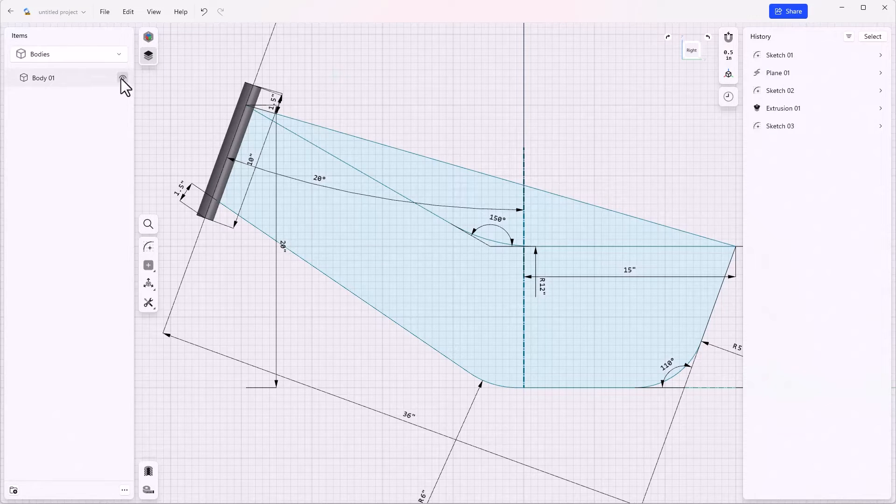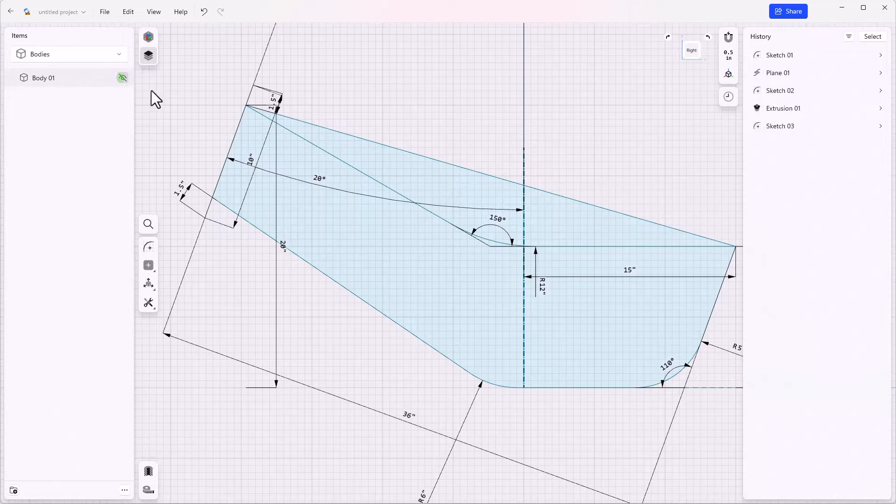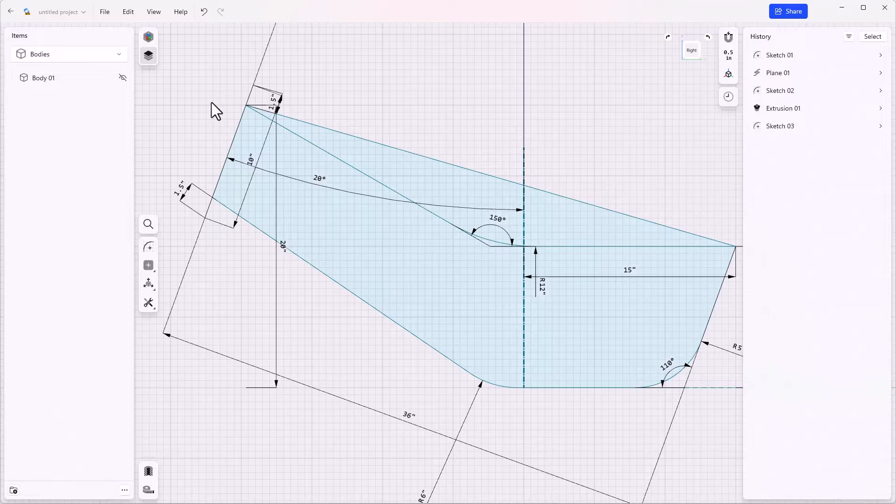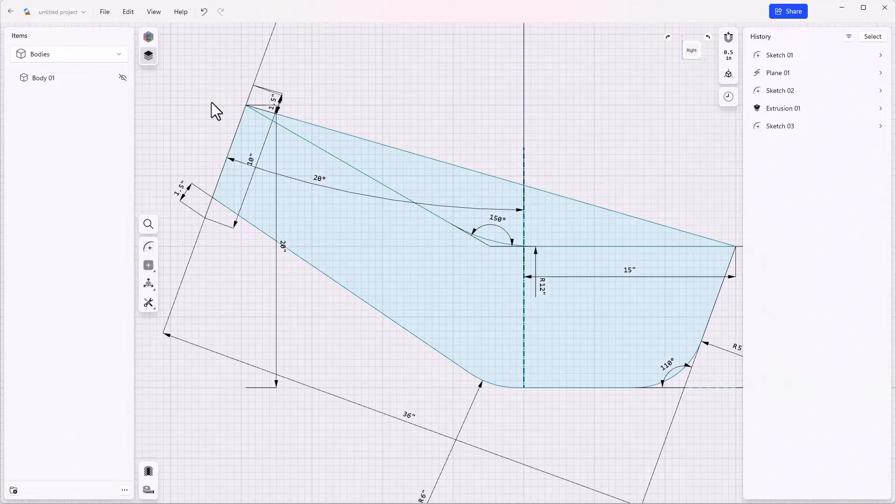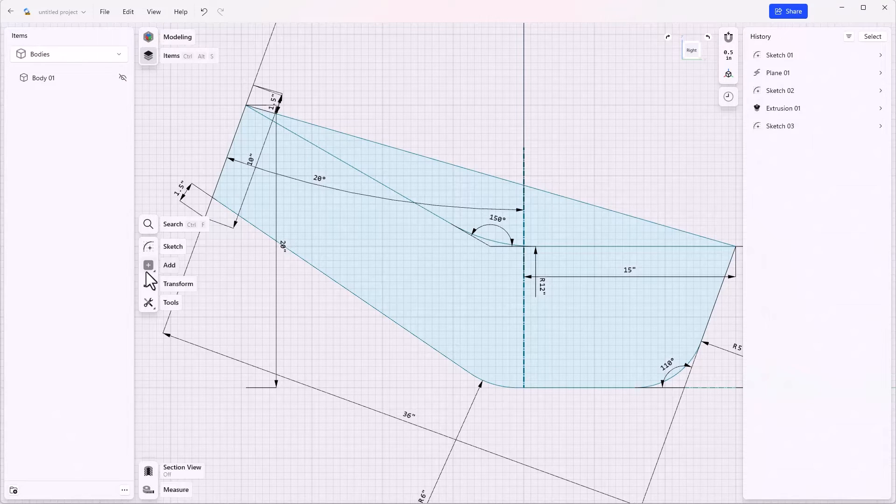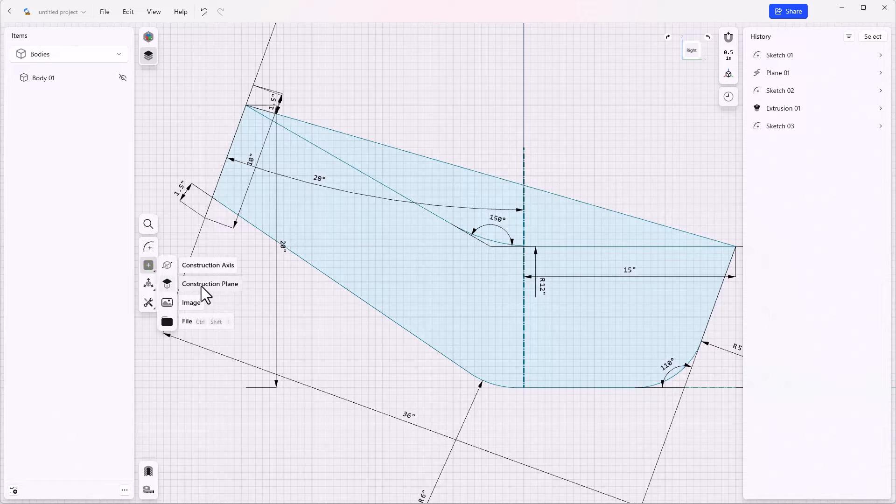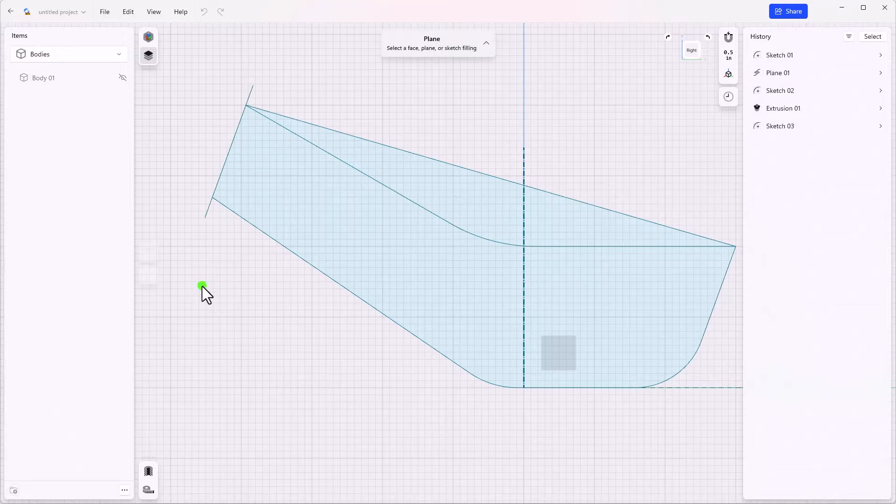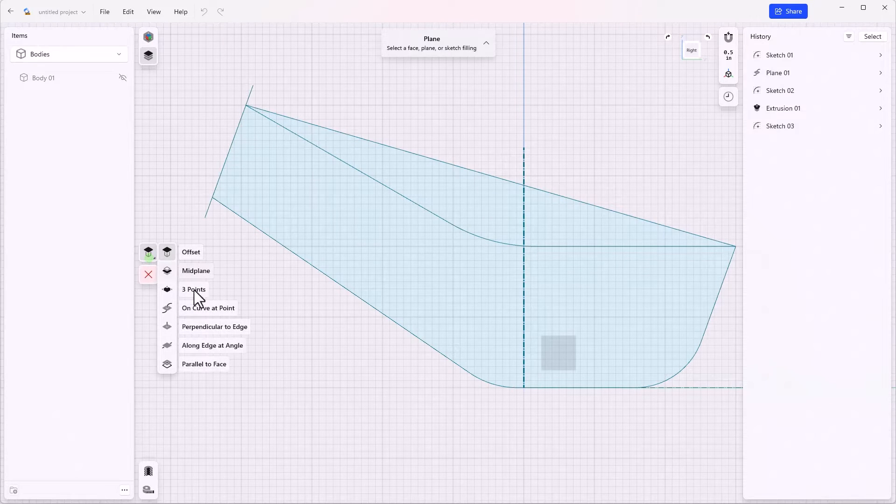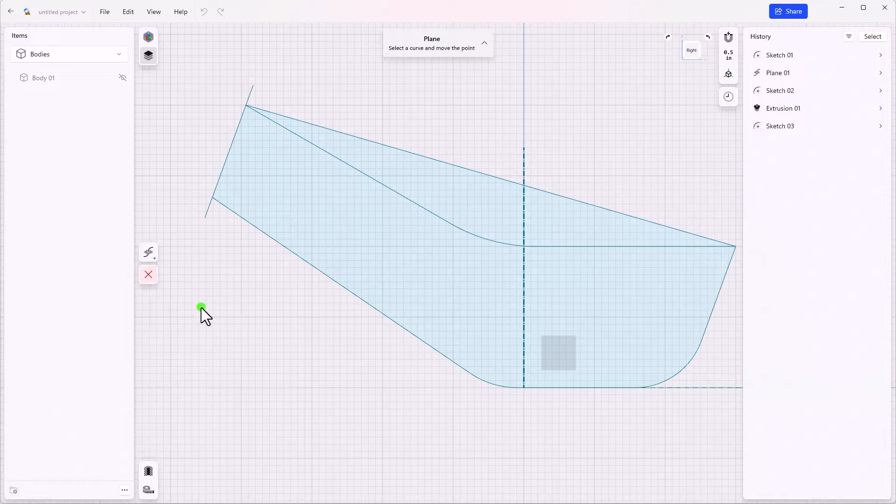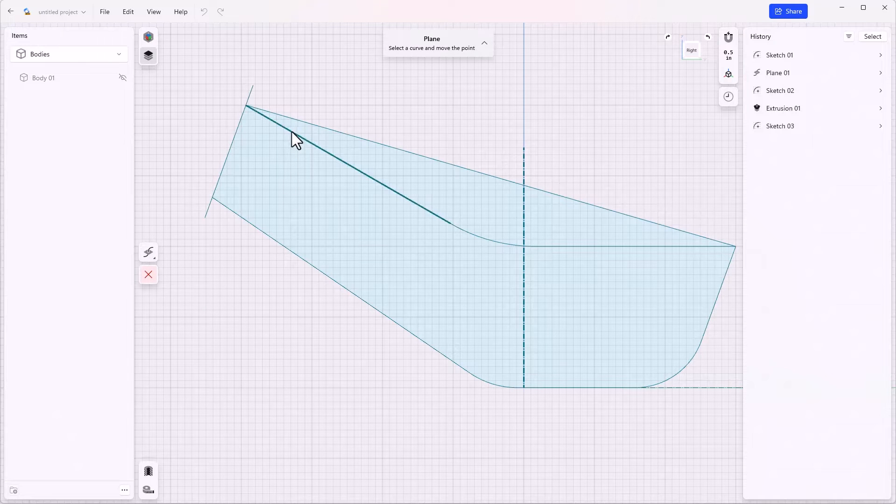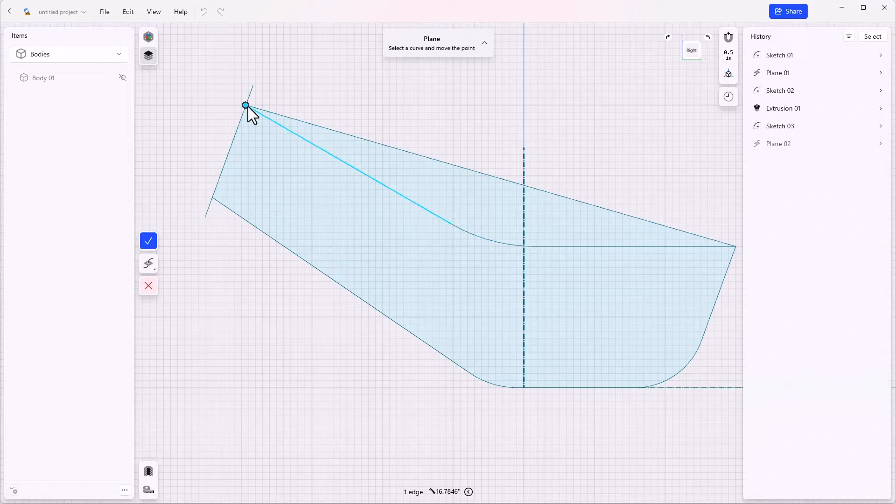Before I do that, though, I'm going to turn off the body because sometimes it's difficult to select items that you need through a solid body. So let's add a construction plane of the type on curve at point on this curve at that point.